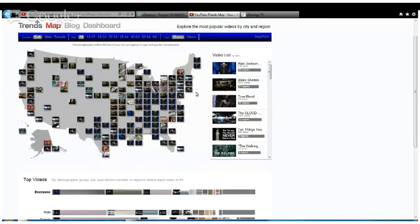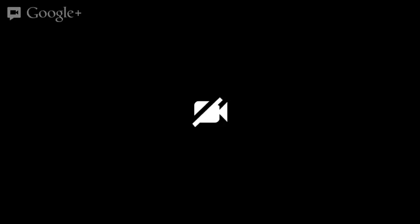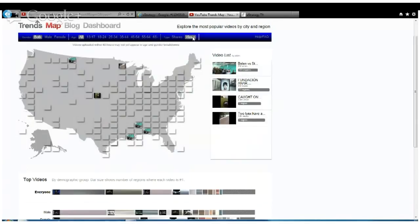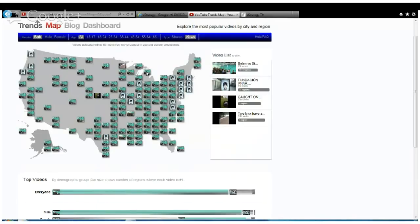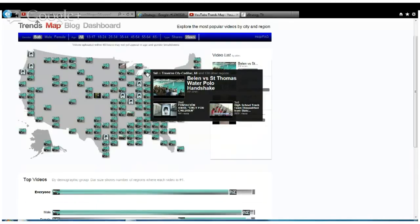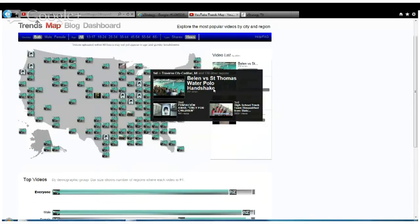Now let's look at just pure views, what are the videos people are viewing that are not necessarily sharing. Well, look at that. Major difference. Across all demographics, one video is trending majorly: Belland versus St. Thomas water polo handshake. This is a sports type of video.